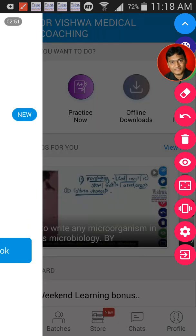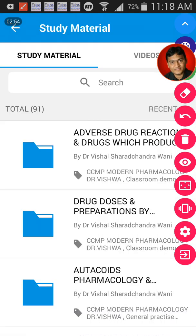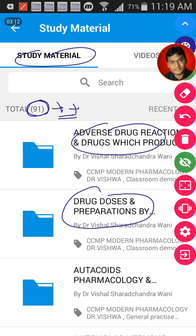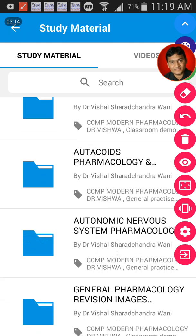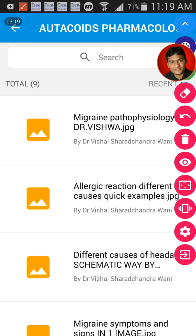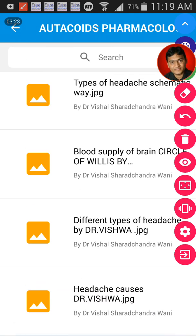Let's go through the study material. When you open the study material window, we have study material in the form of images. We have about 1,091 folders, and this is being added every day. We have images and pictures covering areas like adverse drug reactions, drug doses and preparations, pharmacology, and more. When you open a folder, you get all the images for that particular topic — there are thousands of images included.